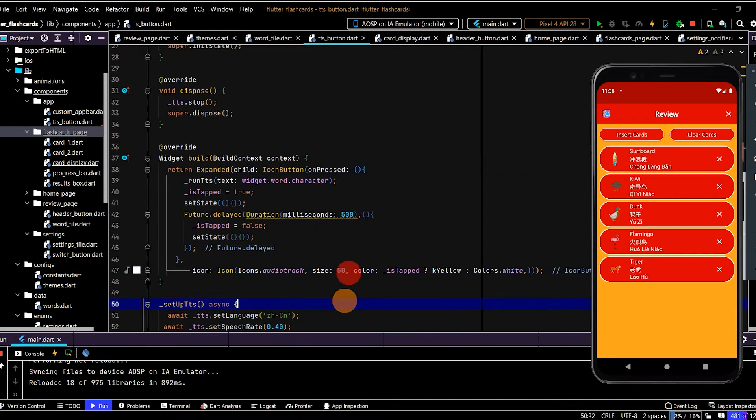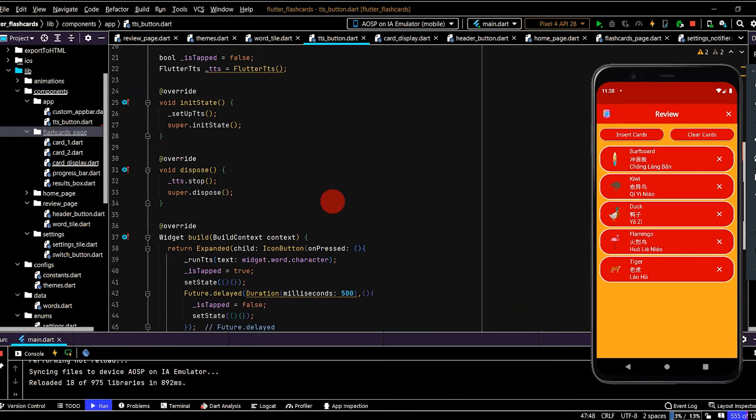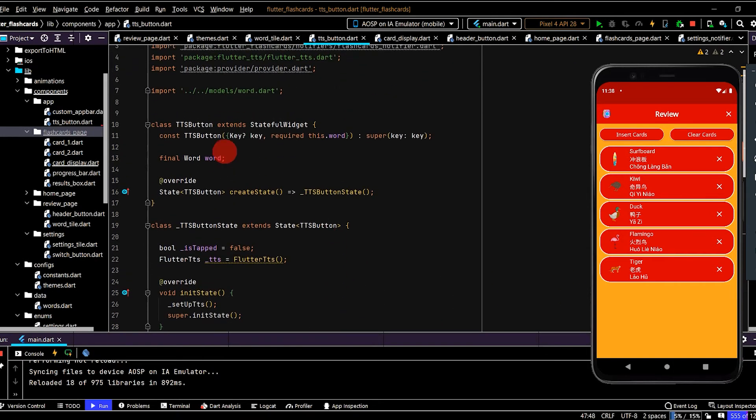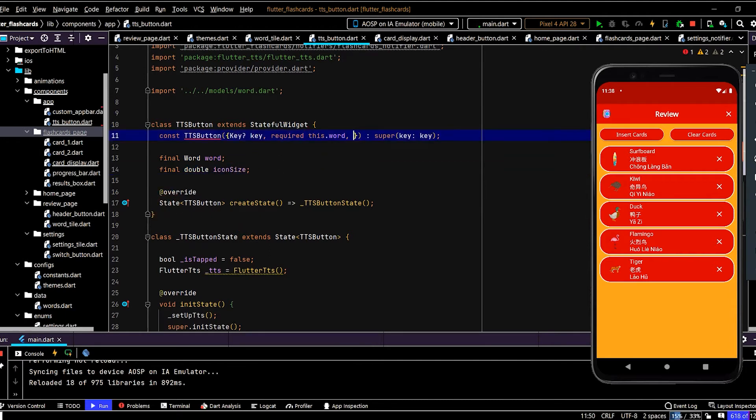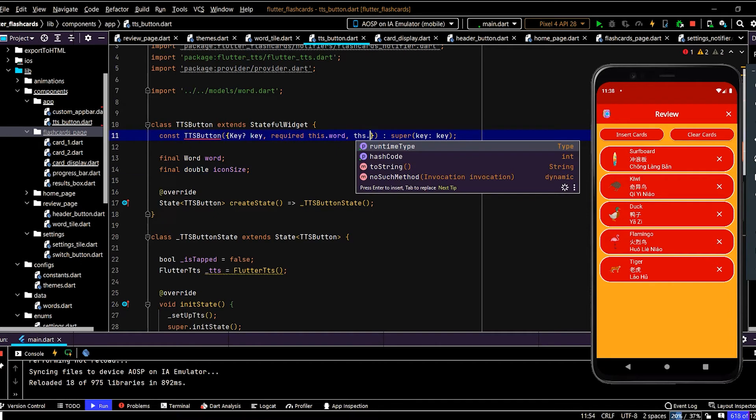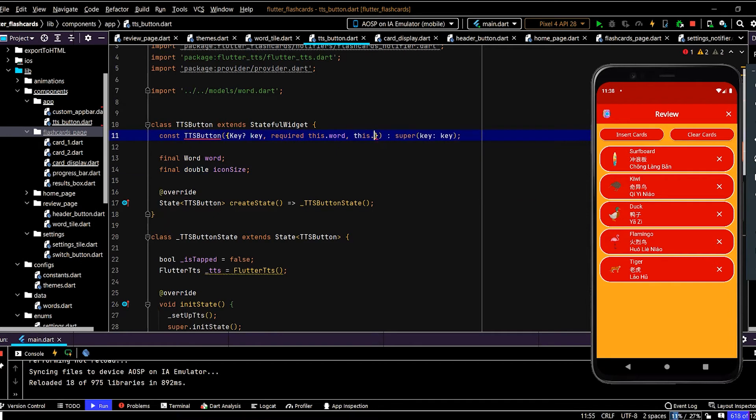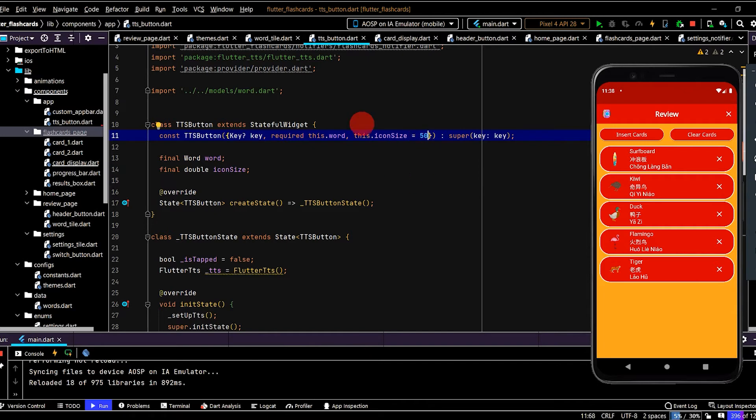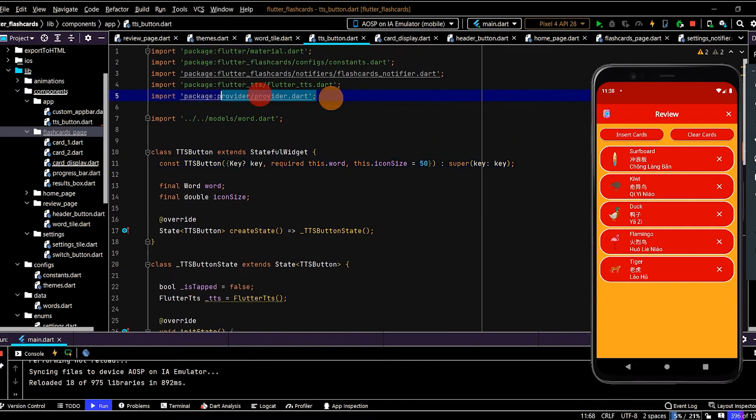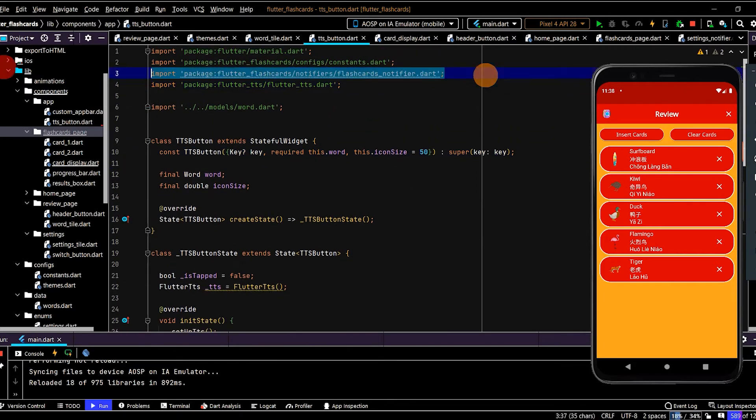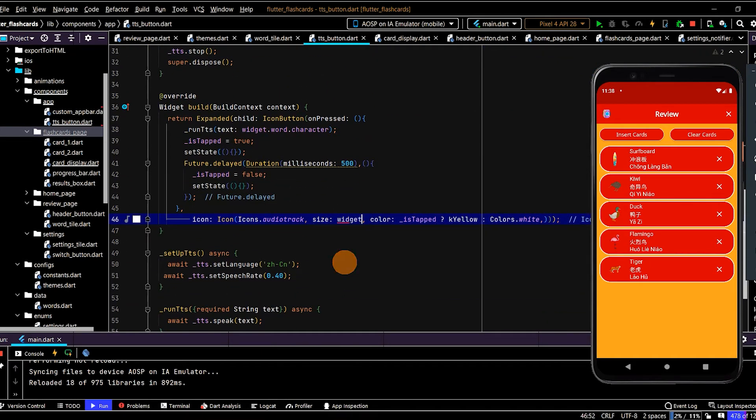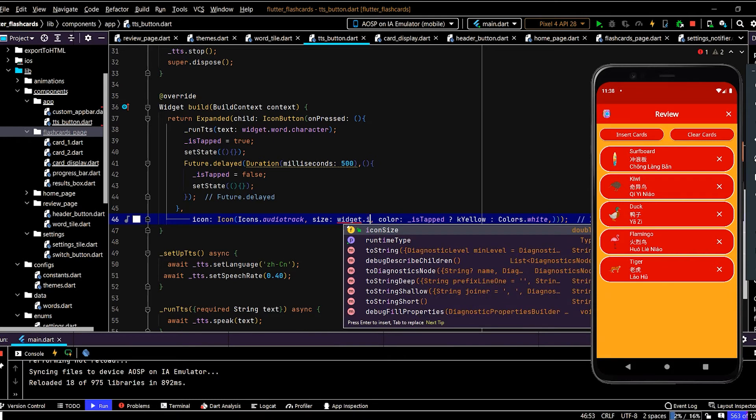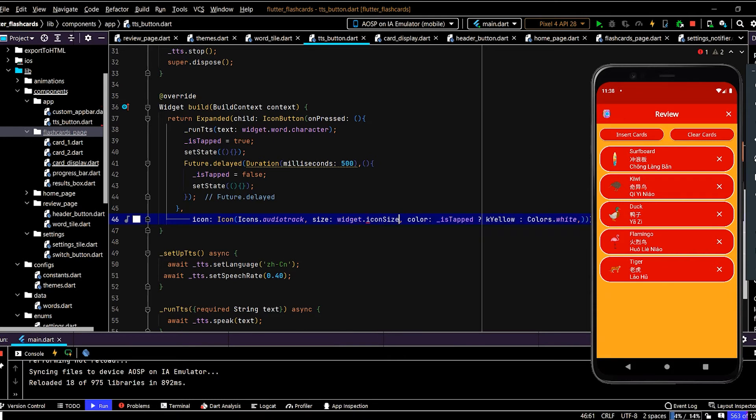And also we've set the icon size as 50. But that will be too big in this example. So we'll decrease that size. So we'll create another variable. Icon size. And we'll put in icon size. And we'll set that as a default value of 50. Unless we pass in a different value. And we'll just remove these import statements. So down here, we can then update this. Using widget dot icon size.